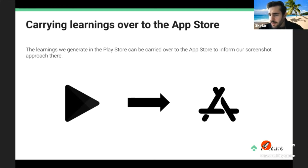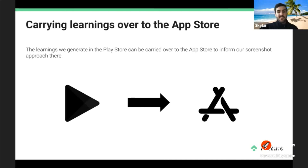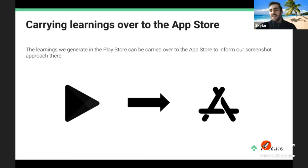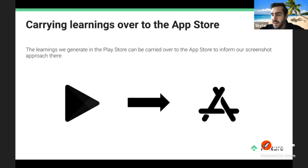Question: Does the file name of a screenshot influence ranking for specific keywords, like alt text on an image in Google SEO? That's a really good question. I don't know actually — it's interesting to test. My gut feeling says no, because the Play Store algorithm isn't as sophisticated as Google Search. You might see an article from us on this in the near future, as some team members are going deeper on the Play Store algorithm.